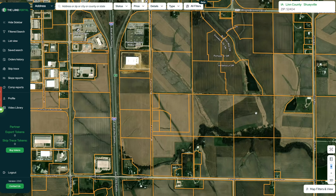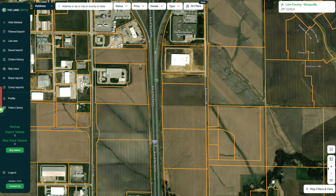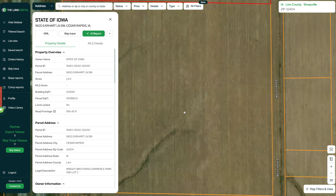First of all, we can see all the parcel lines right here, which is helpful right off the bat. But let's say we're looking at this property right here where there doesn't appear to be any house or structure on it. So we don't really know what the address is or how to get ahold of whoever owns this thing. All we have to do is just click on it and it's going to open up this little window of information on the side.